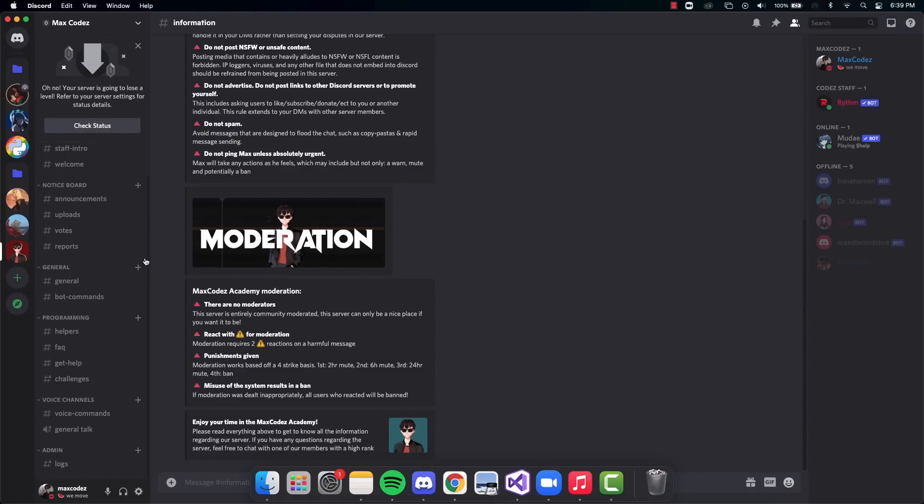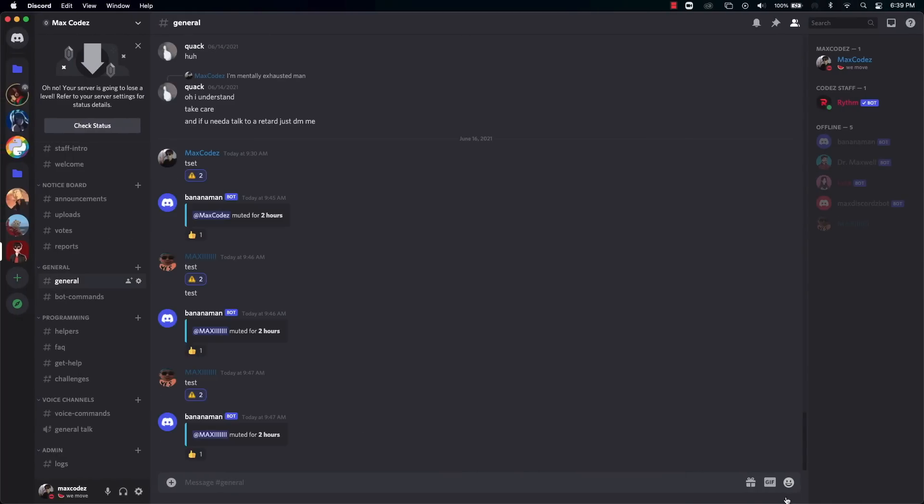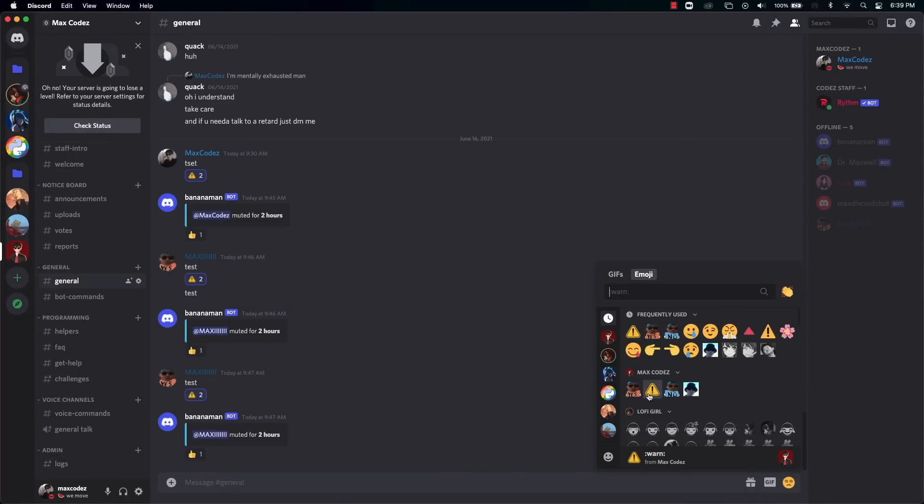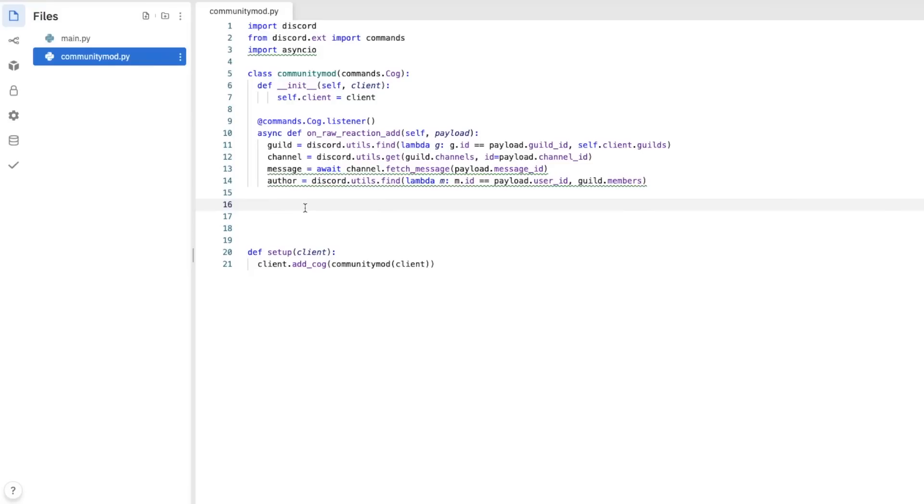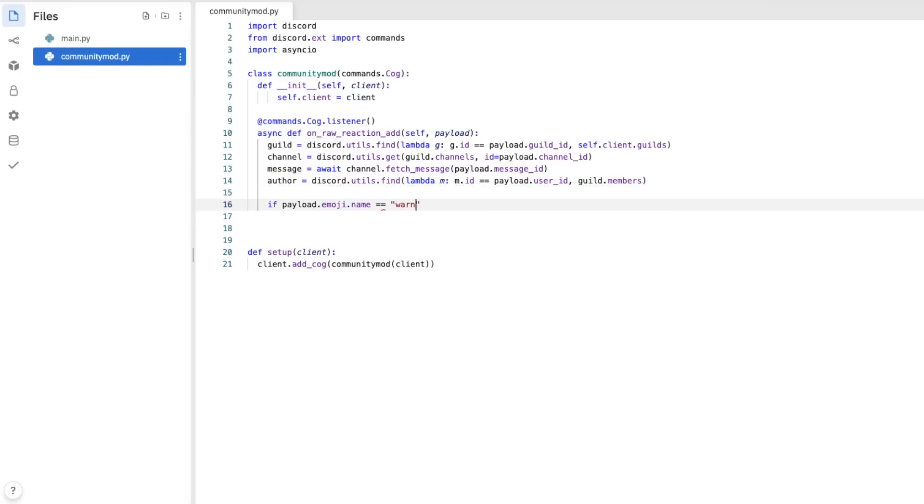So you're going to need an emoji that someone reacts with to create the moderation. For me, in my discord, I have a mute button right here, which I added as a sticker, which is called warn. But for today, we're going to use it as a mute button. Since my emoji is called warn, I'm going to put if payload.emoji.name equals equals warn.